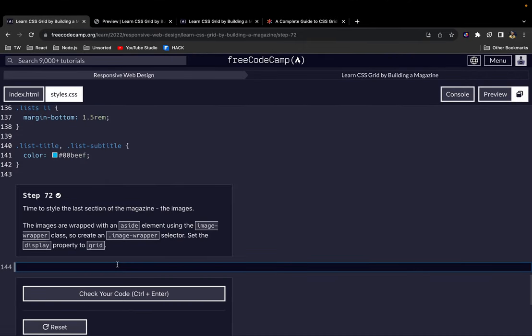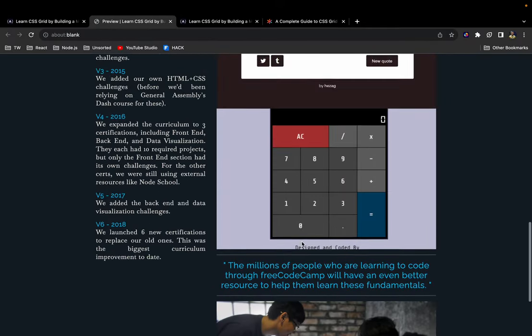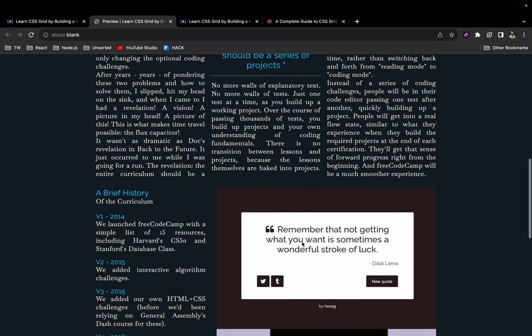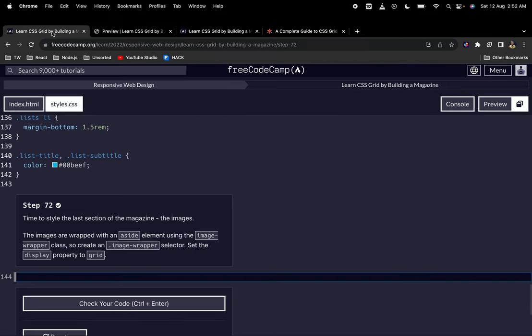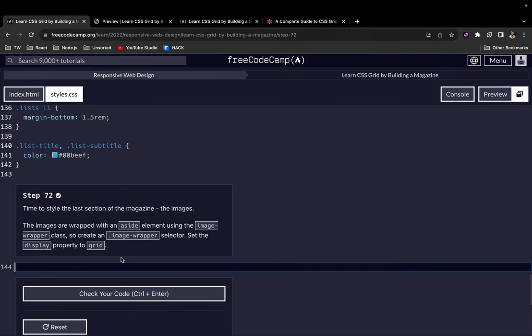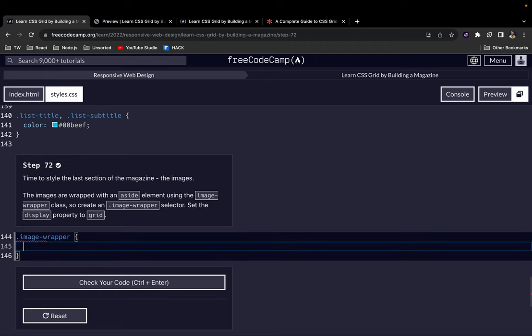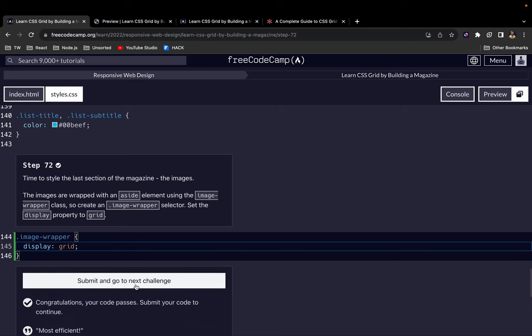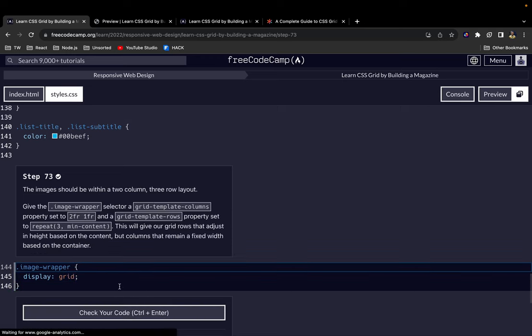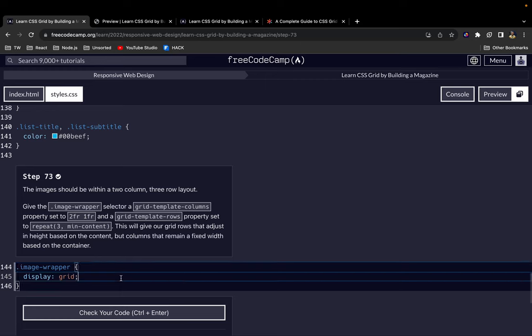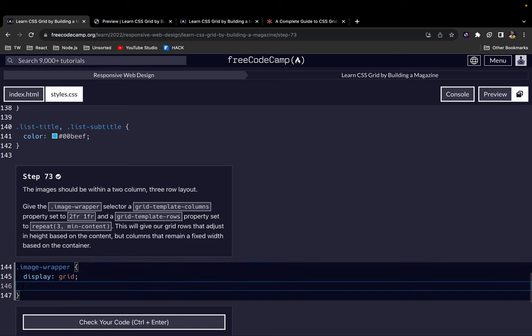Now let's start the last section of the magazine, which is the images which we have right here. So what we want to do is we know that they are wrapped in an aside element, so we want to target that class. Let's call it image wrapper. We'll target it because it's a class, and then set the display to grid.